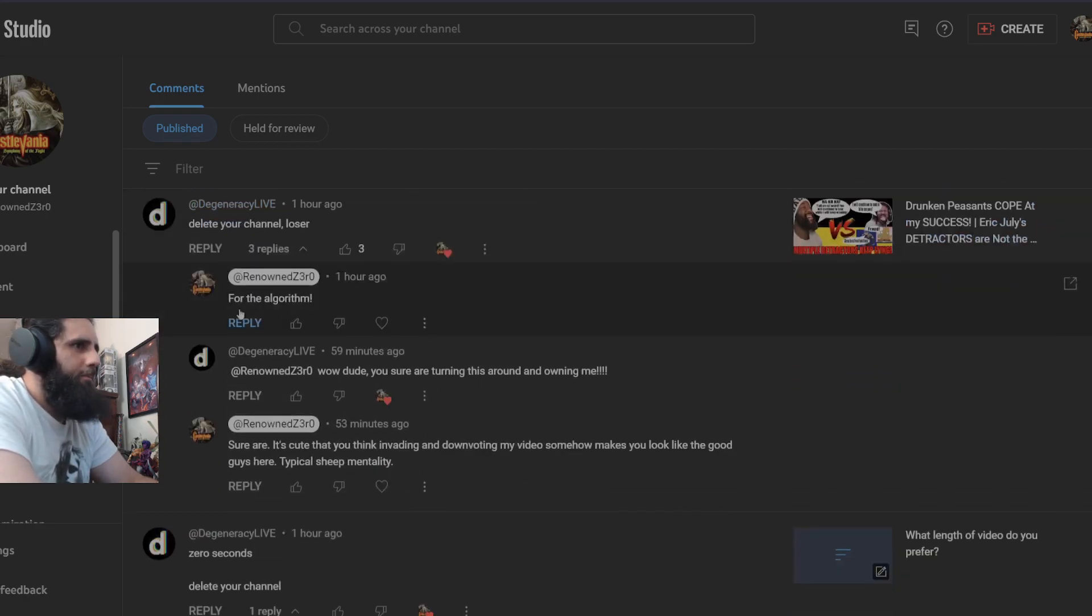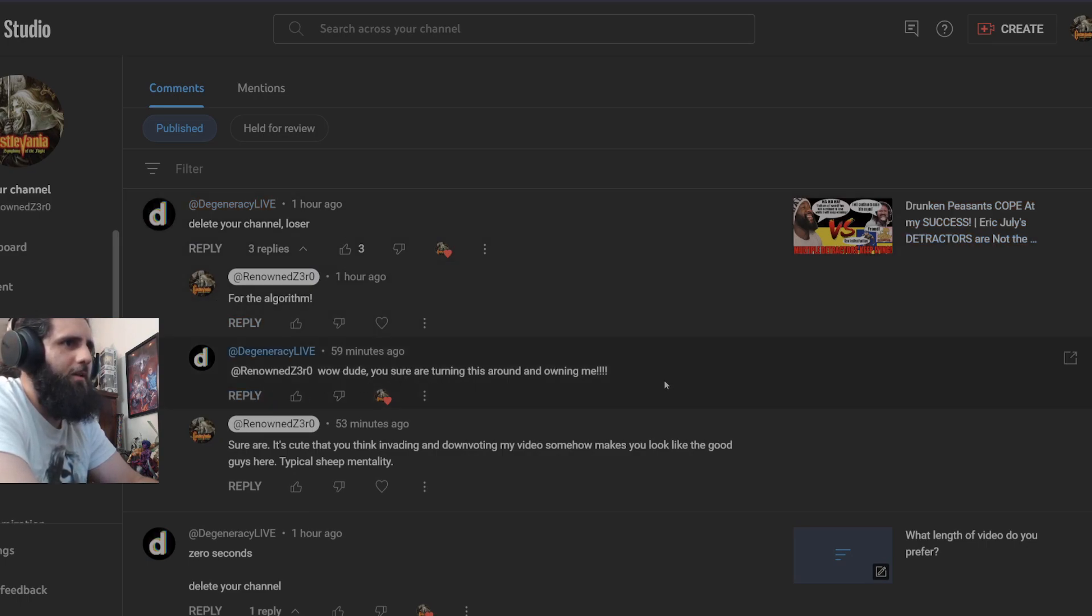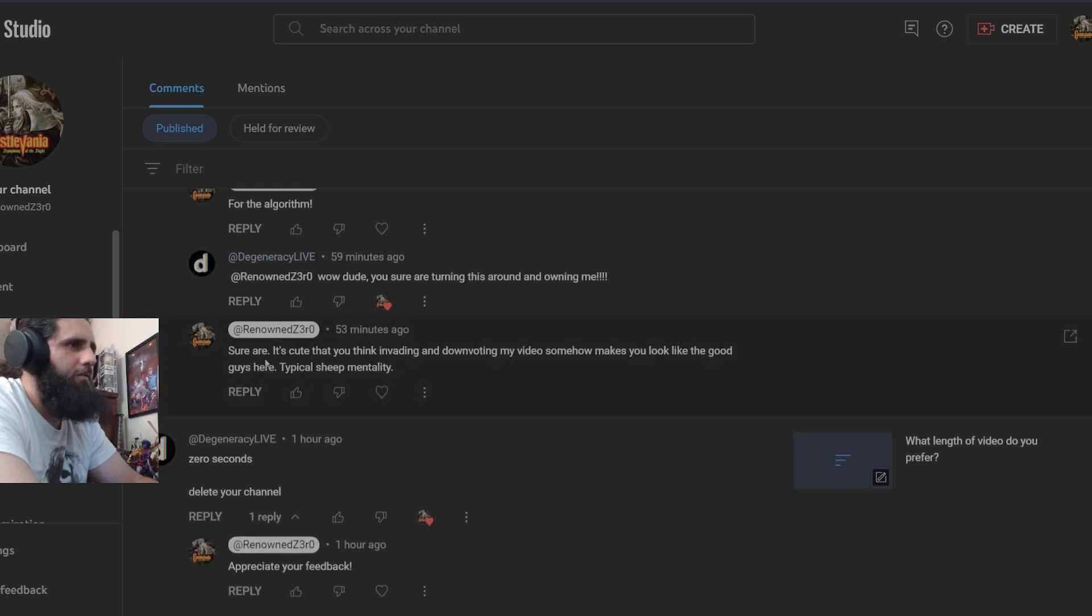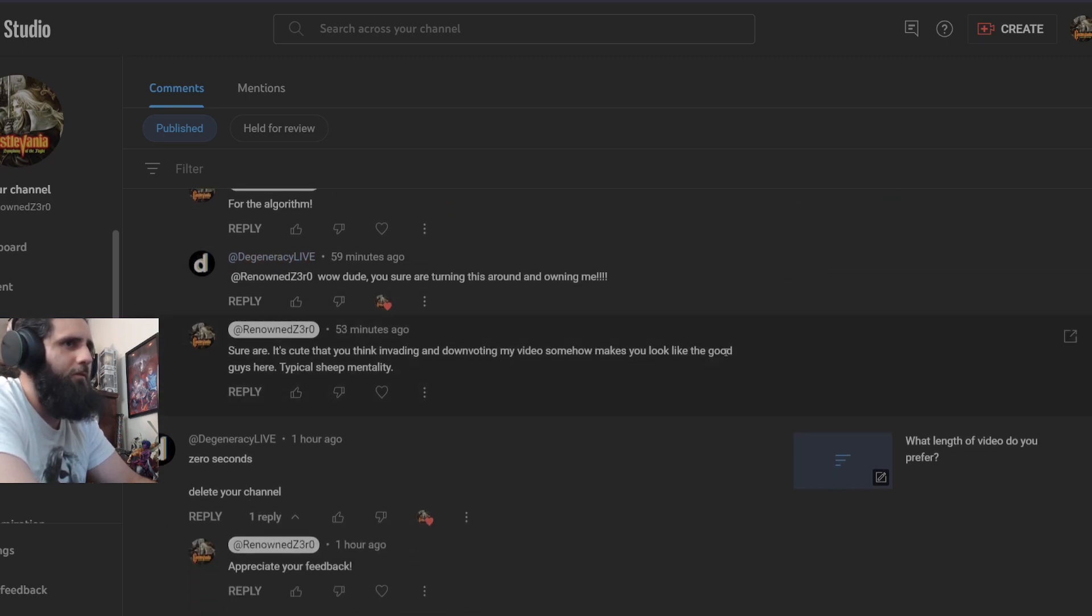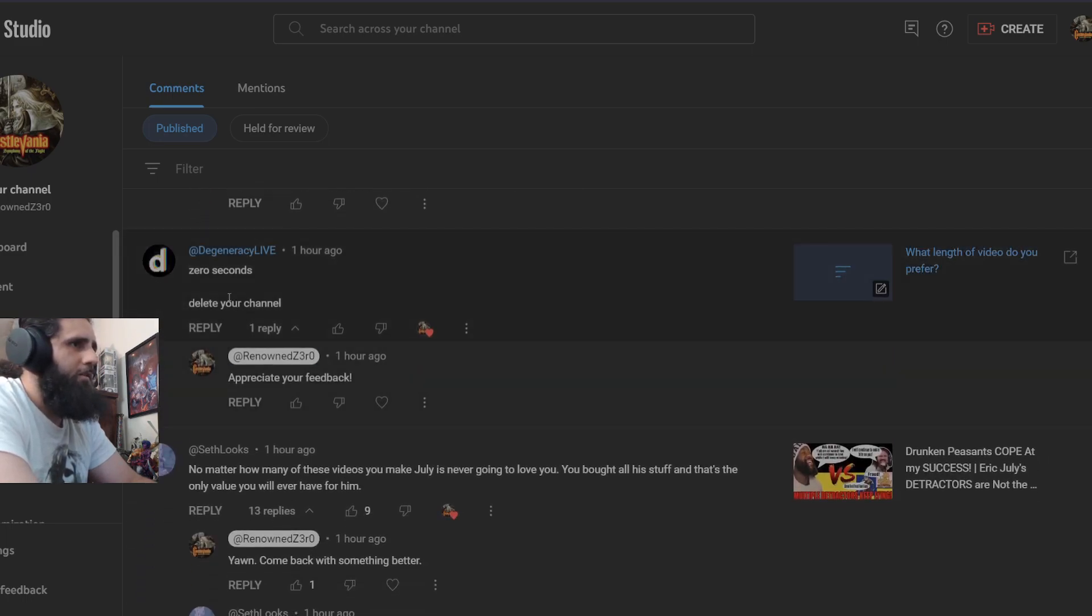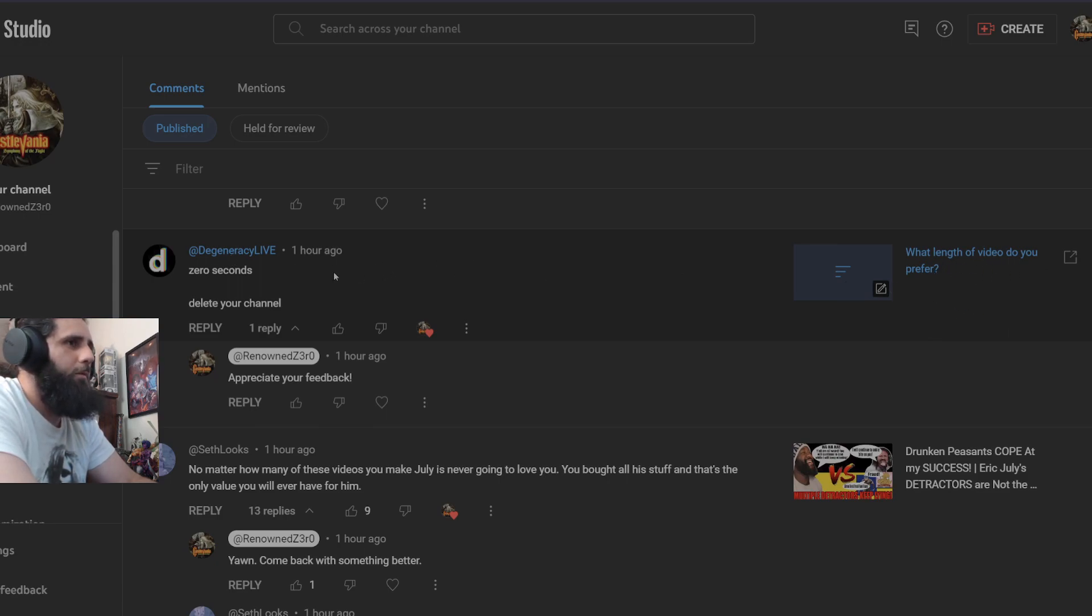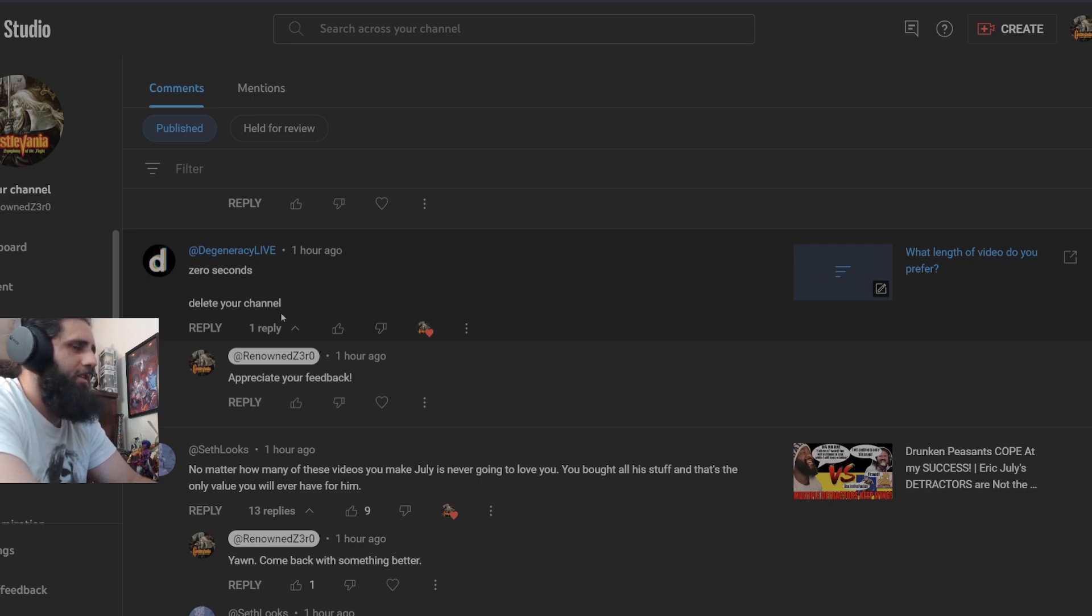This to me is a bot. Delete your channel, loser. For the algorithm. Wow dude, you sure are turning this around and owning me. It is cute that you think invading and downvoting my video somehow makes you look like the good guys here. Typical sheep mentality. Zero seconds. This was in response to a poll I made where I said what length of video do you prefer. They actually went over to my poll and decided to comment by saying zero seconds, delete your channel.